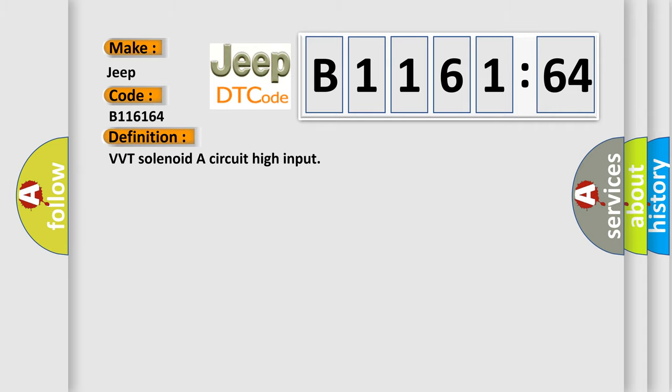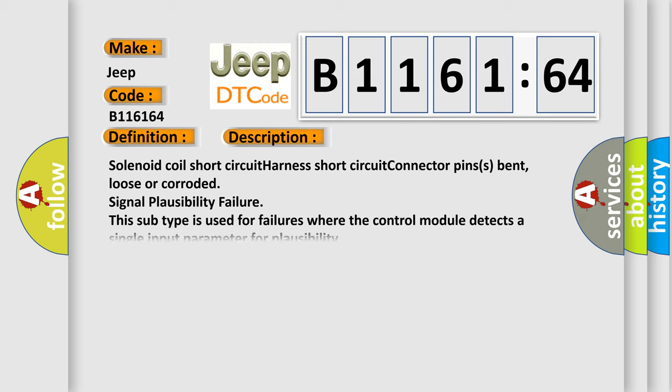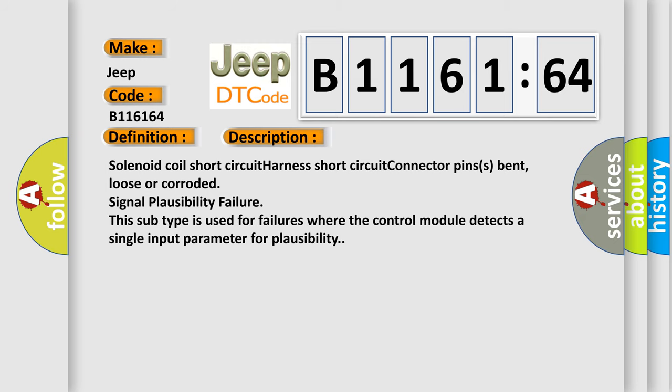The basic definition is VVT solenoid A circuit high input. And now this is a short description of this DTC code.